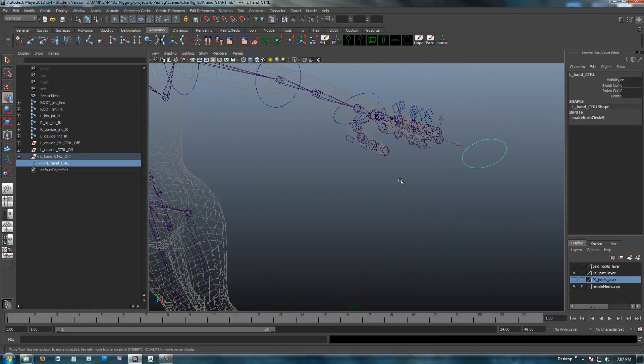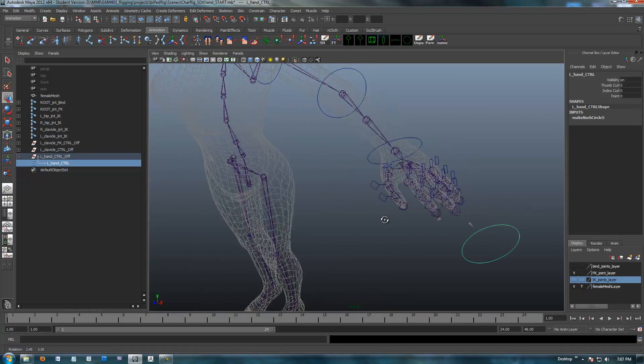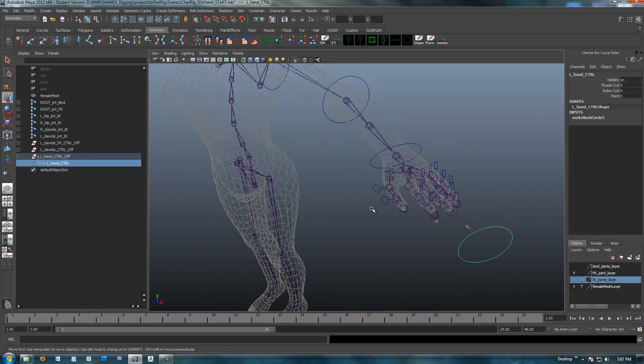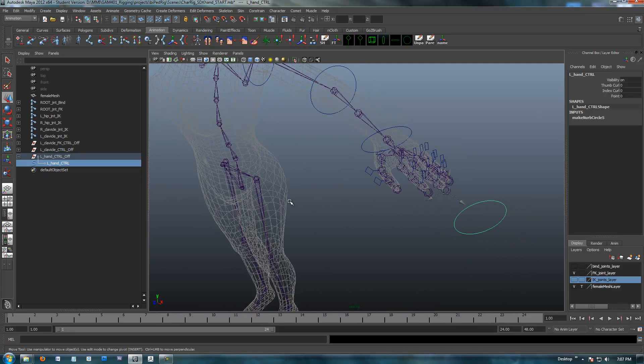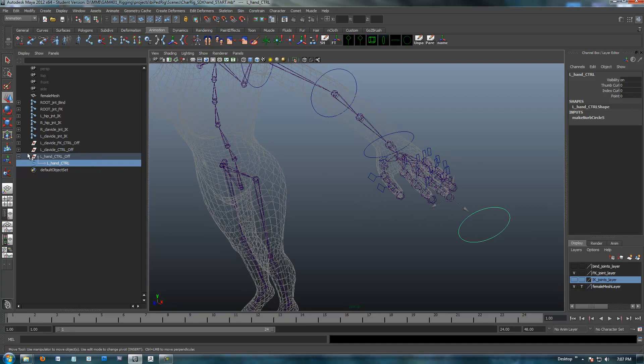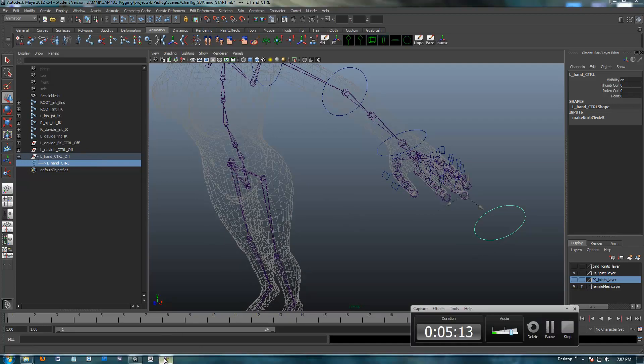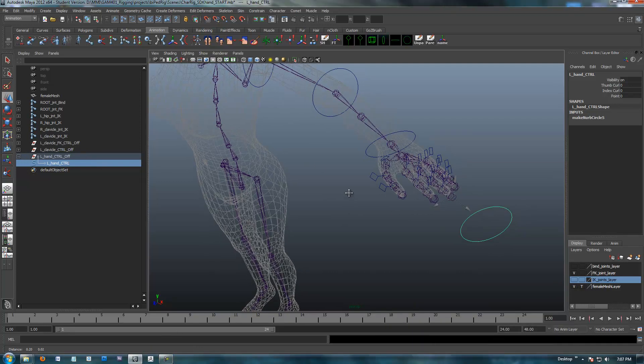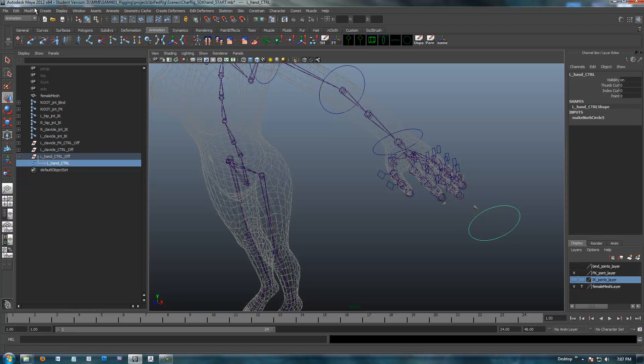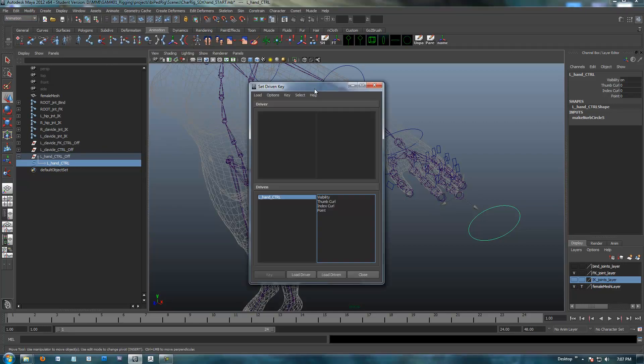As far as the custom controls go, now we're going to set this up with SDKs. This is going to explain why we set up this extra node in here, this SDK node. So to add some set-driven keys on these fingers, we're going to go up here, make sure you're in the animation set, and we're going to go to animate, set-driven key, set.